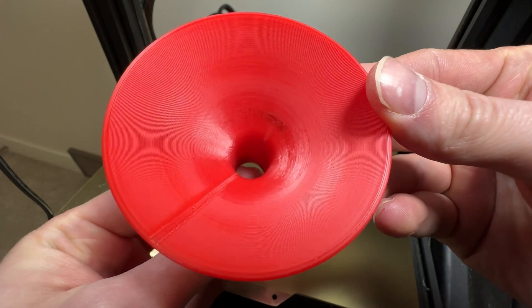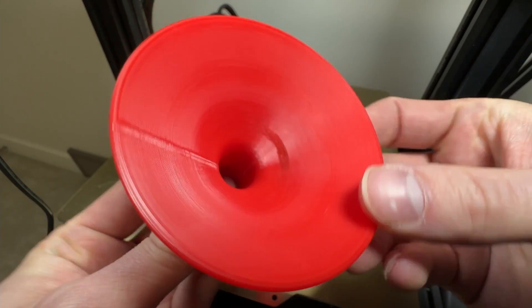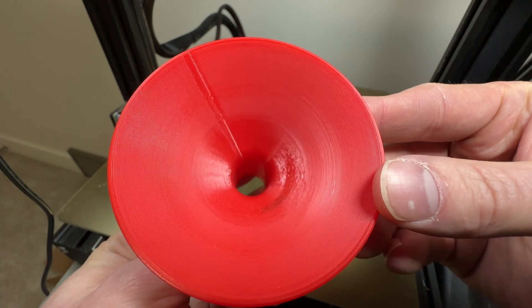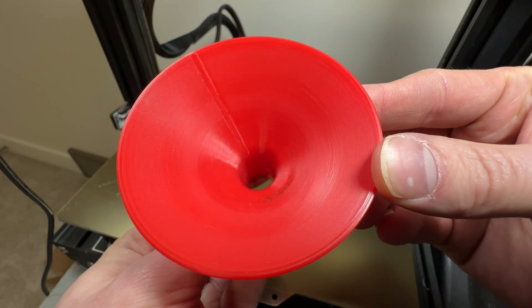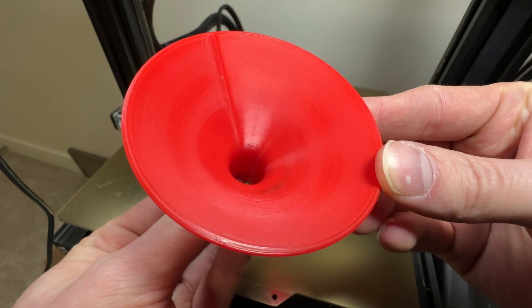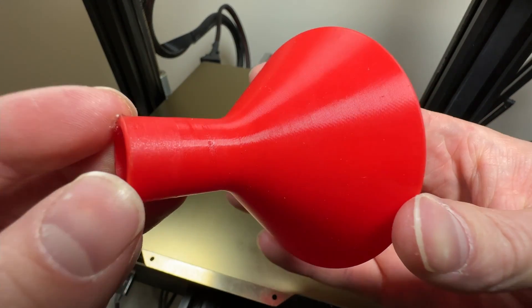That leaves layer lines. I think this is the hardest problem to get past. FDM 3D printing inherently has layer lines that are a breeding ground for bacteria.